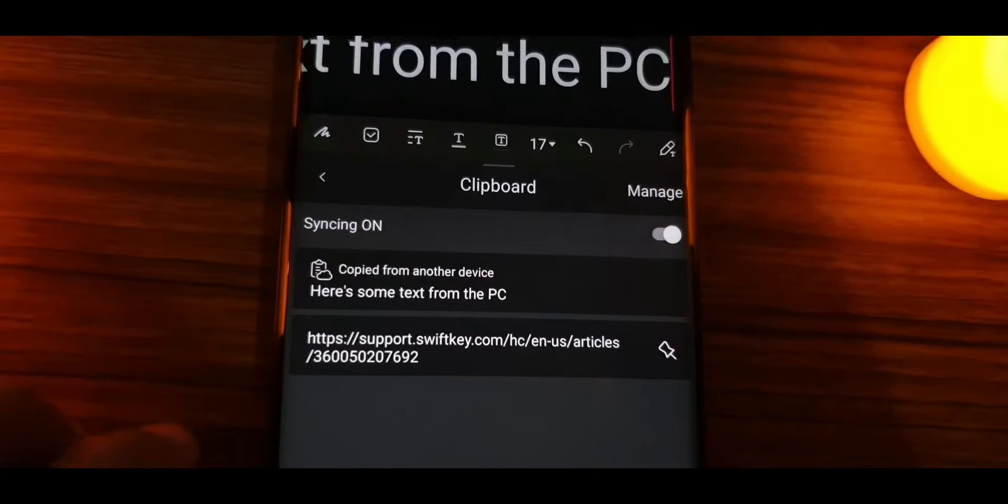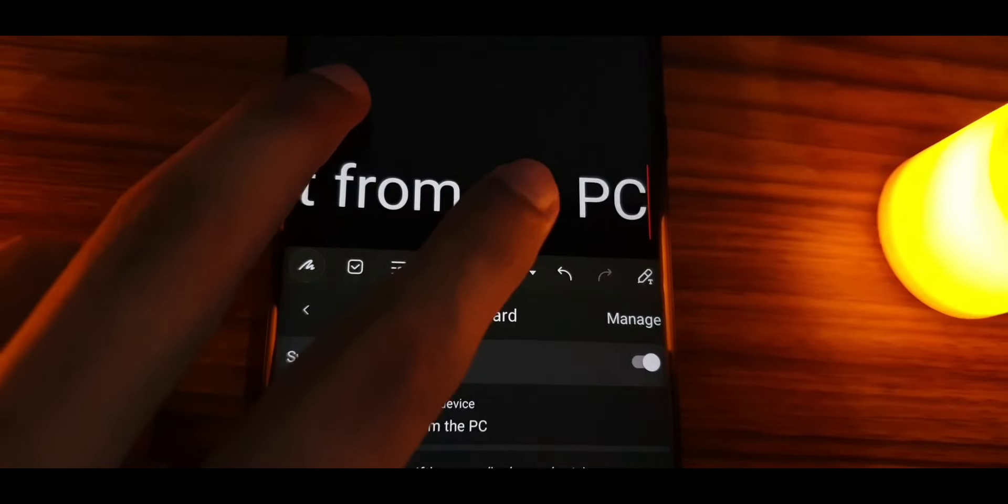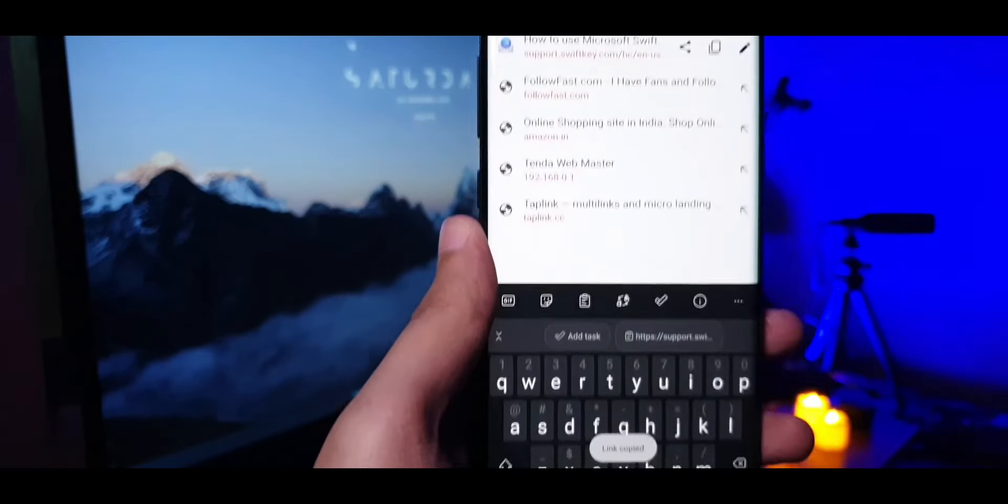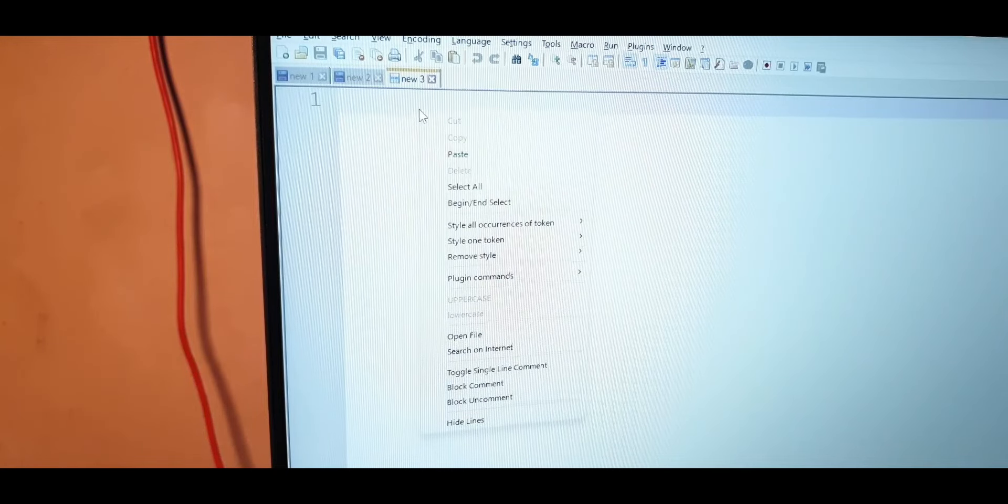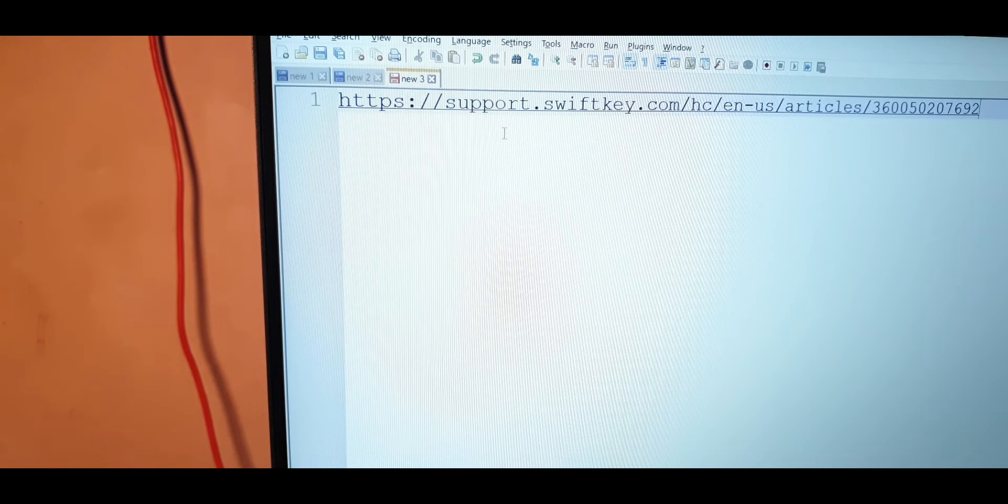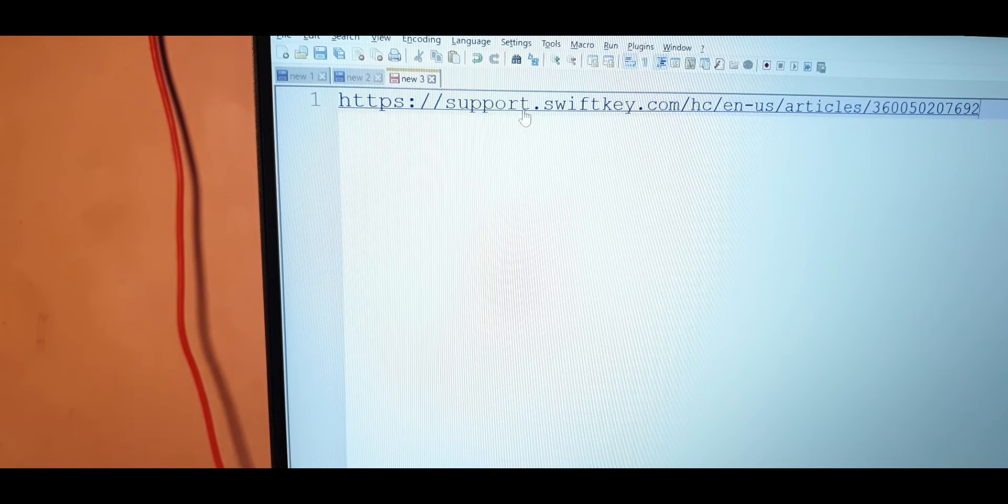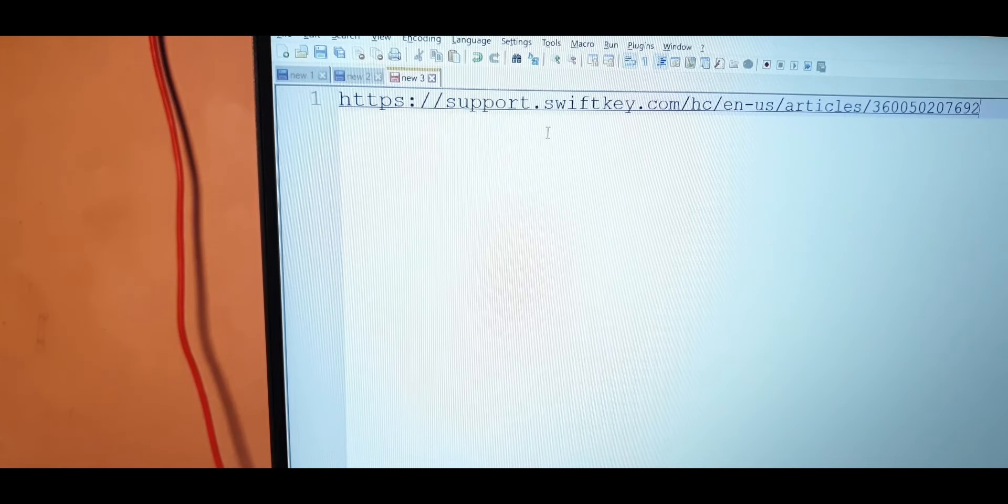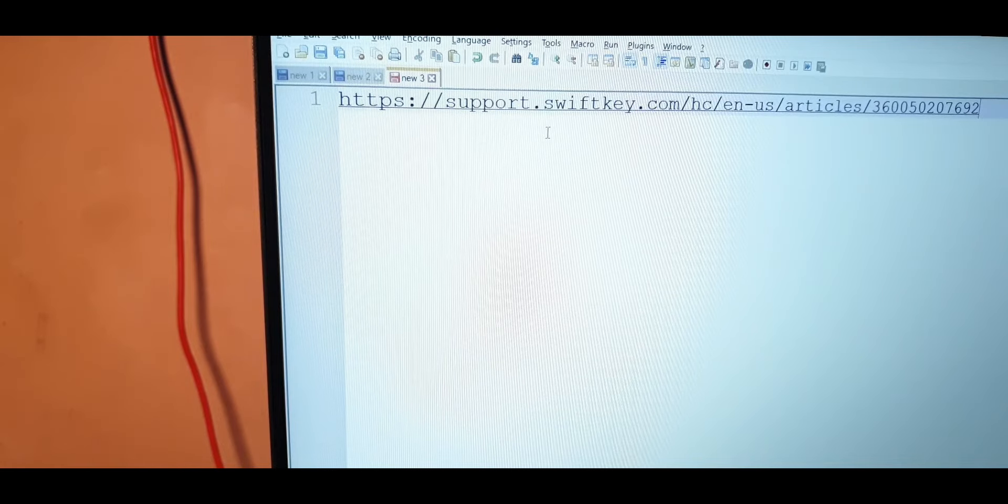It's actually pretty useful to share some data from your phone easily to your computer without having to send an email or whatever. If there's a website or something that you want to visit on your PC, simply copy the URL and paste it in your desktop's browser.